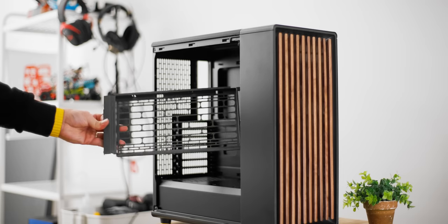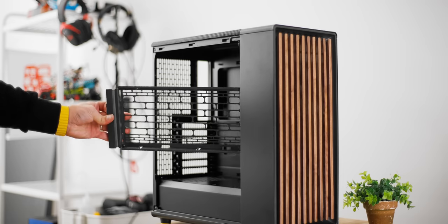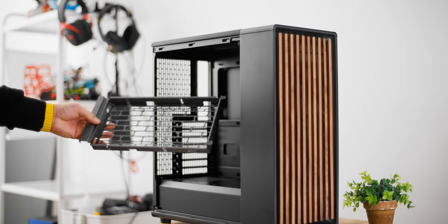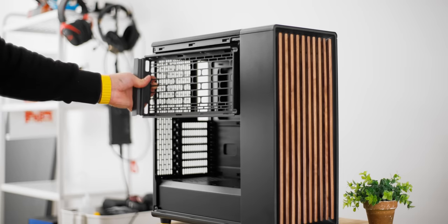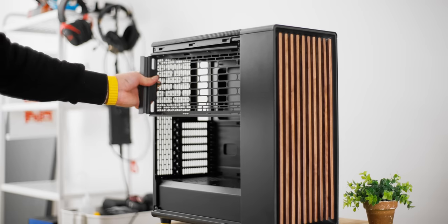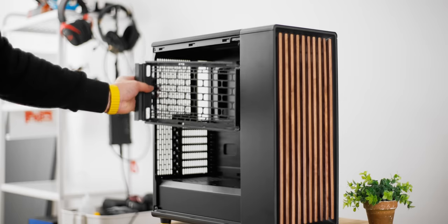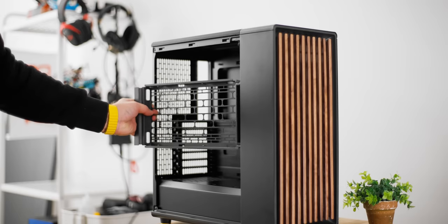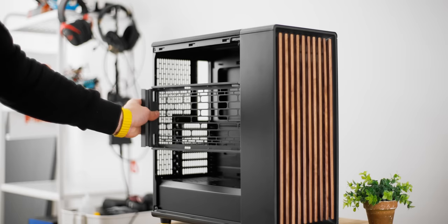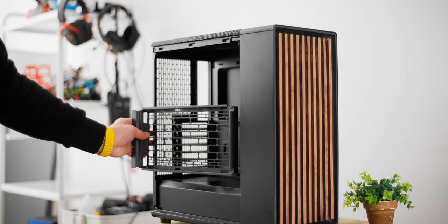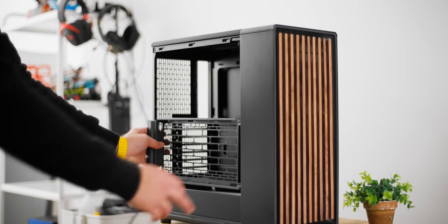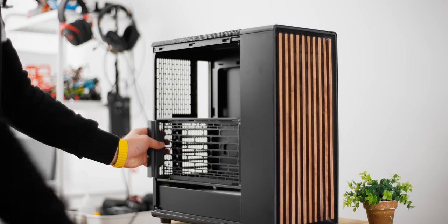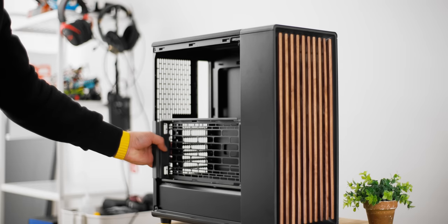And that side ventilation consists of this bracket that can support dual 120s or 140mm fans. It has three positions, so the top, the middle, and the bottom, and very easy to install. Two screws at the back and just slides into this panel here for additional support.